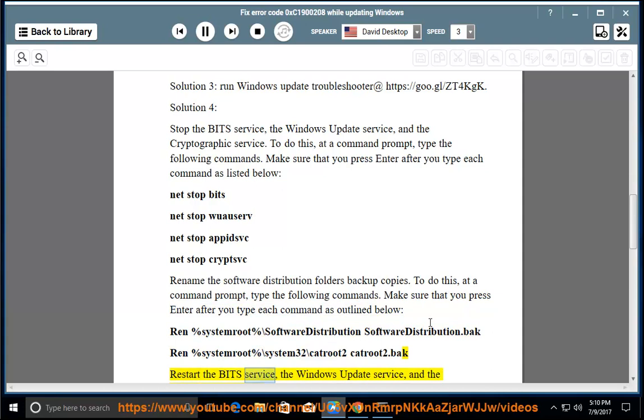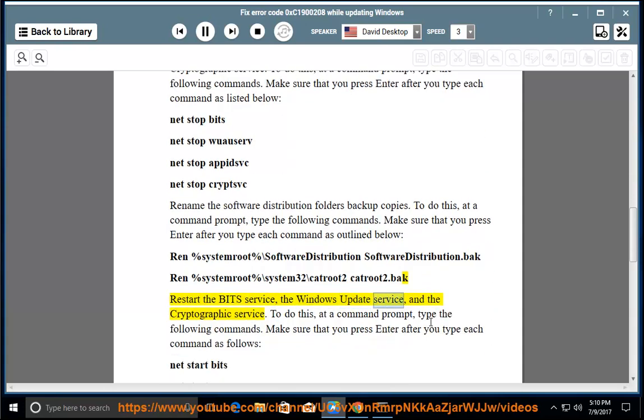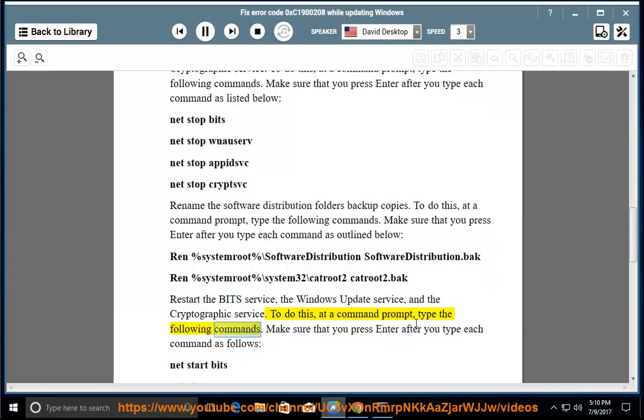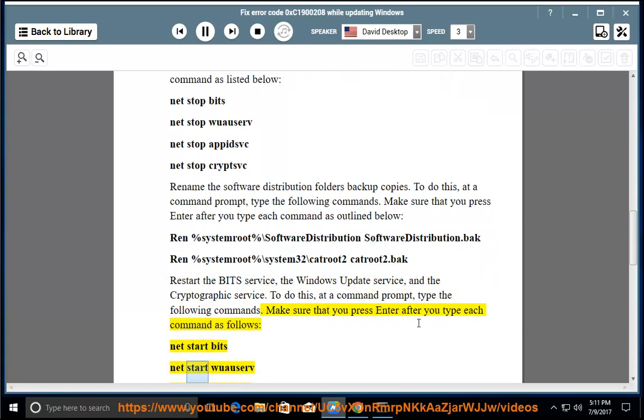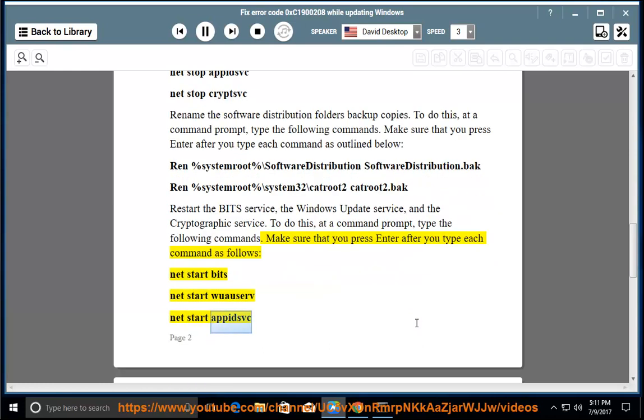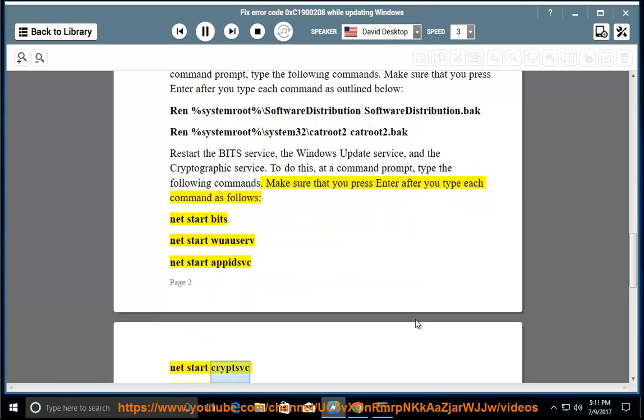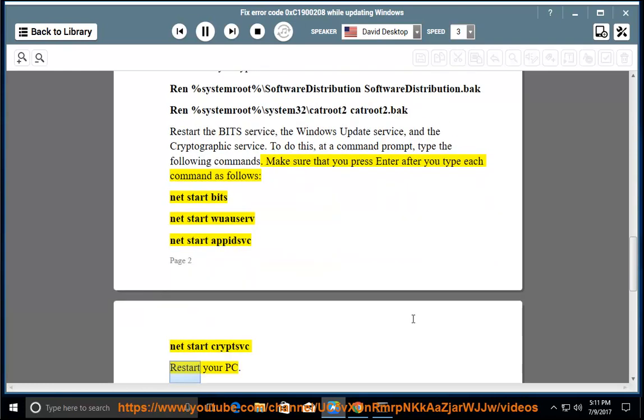Restart the BITS service, the Windows Update service, and the cryptographic service. To do this, at a command prompt, type the following commands. Make sure that you press Enter after you type each command as follows: net start bits, net start wuauserv, net start appidsvc, net start cryptsvc. Restart your PC.